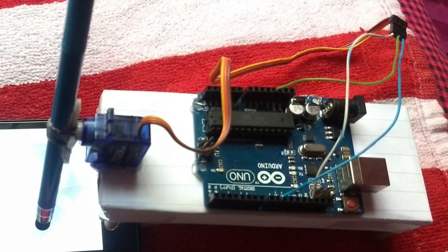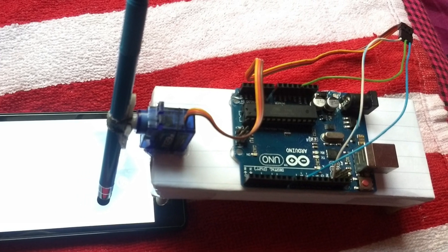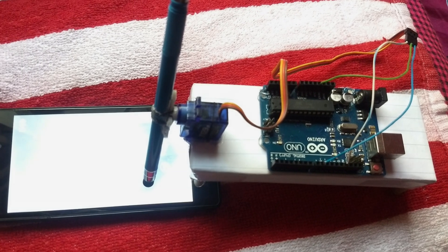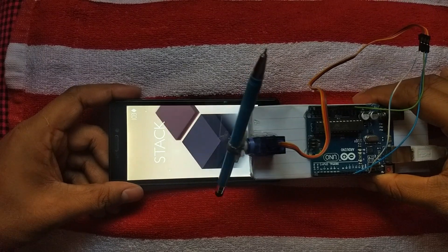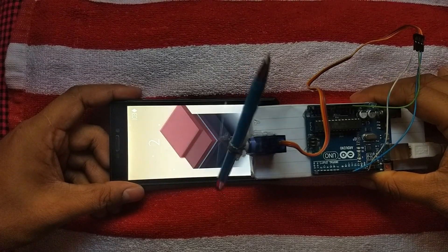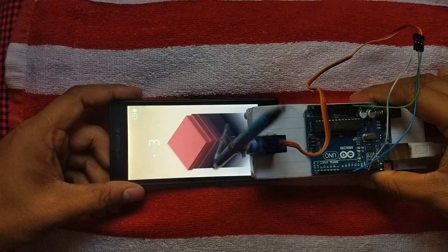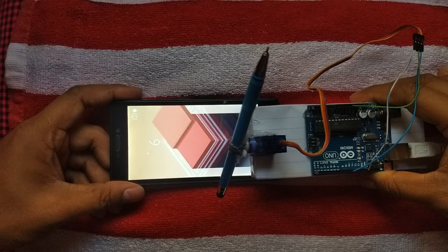Now open the Stack game on your mobile and place our robot on that mobile. Automatically it will play the game. You can easily score any high score with this device.